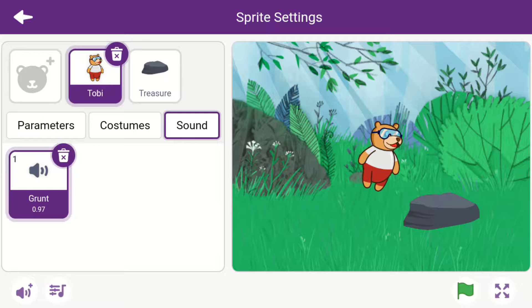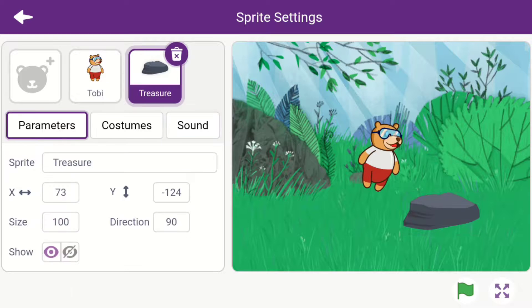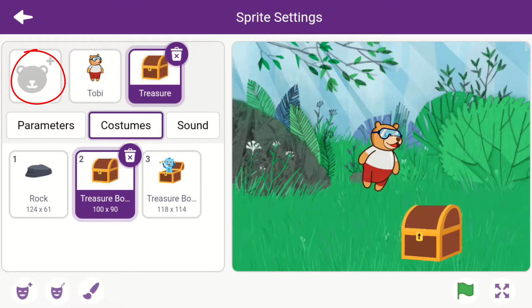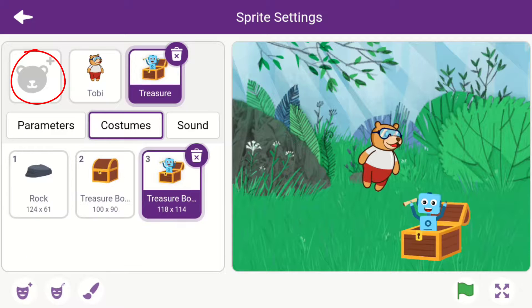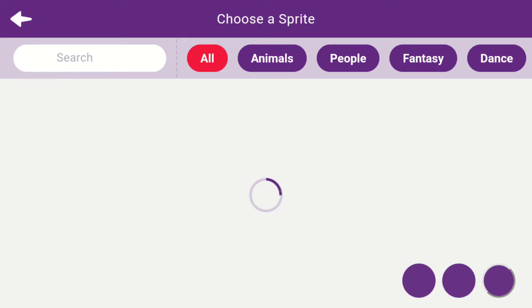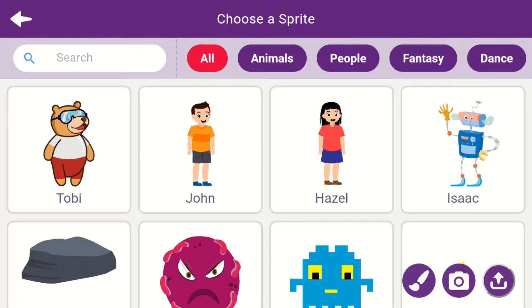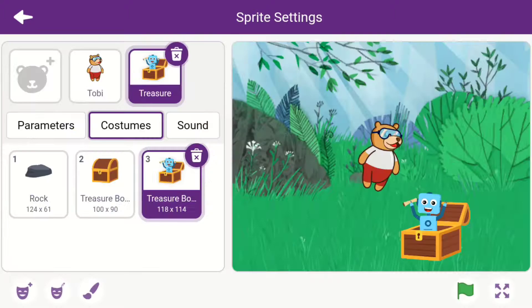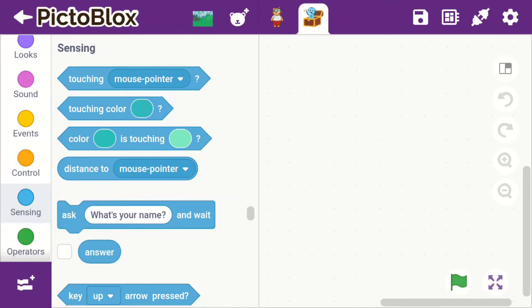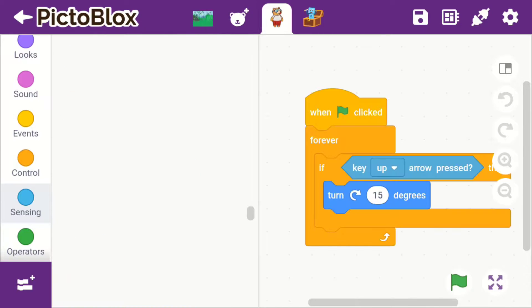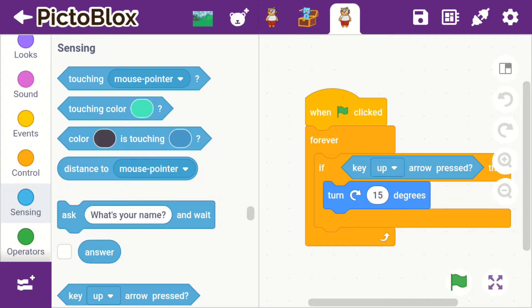You could also select other sprites and from here you can add a new sprite. You could duplicate and delete sprites as well.